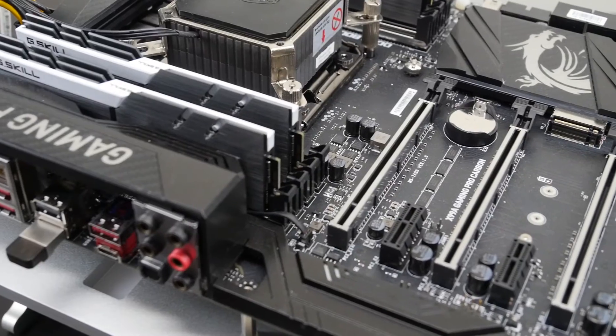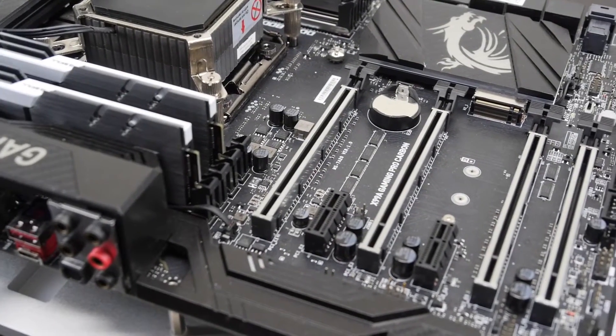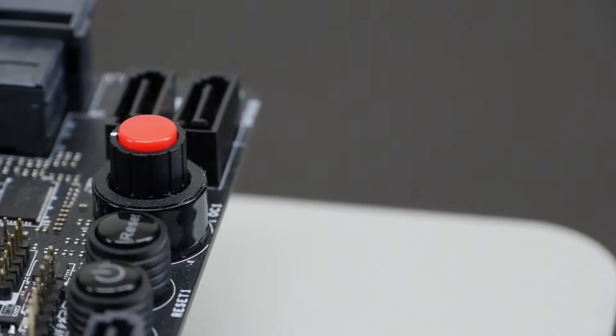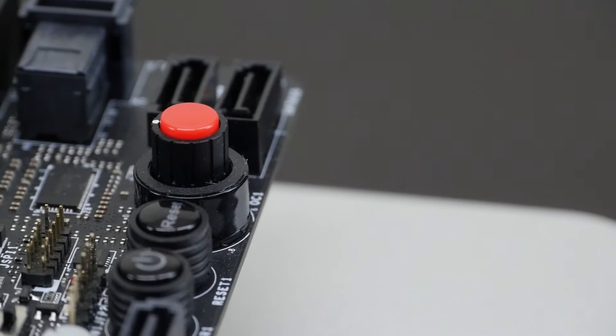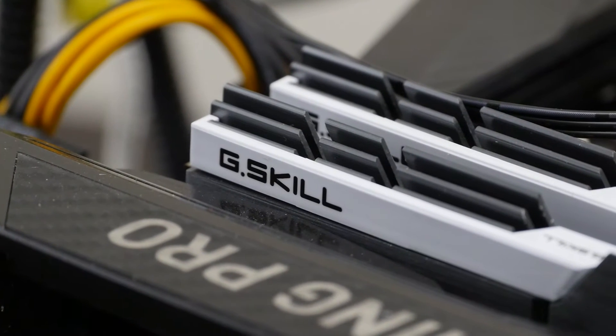We'll be overclocking the CPU core, the CPU ring, the memory, tryout XMP, and we're also having a look at the MSI Game Boost functionality.